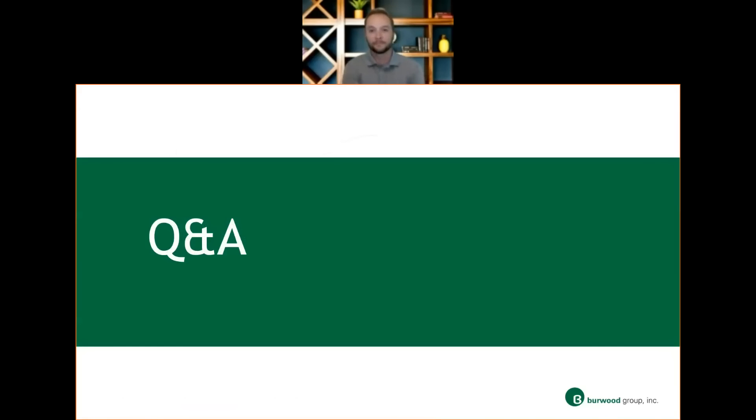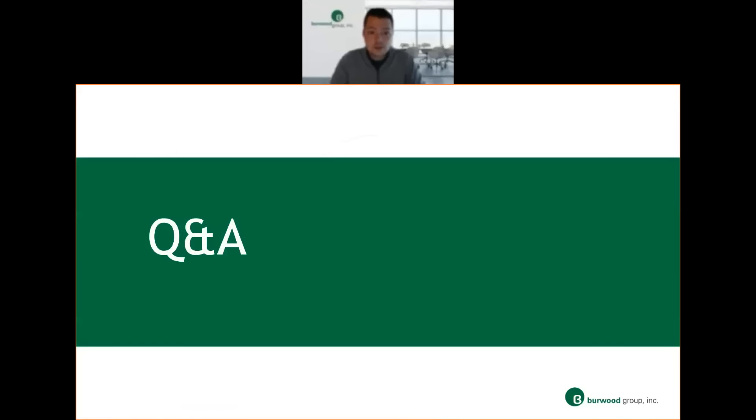Awesome. Thanks, gentlemen. So now let's transition to some questions. Please submit any questions you may have in the chat box, and as they come in, we'll address them.